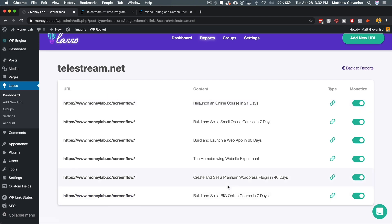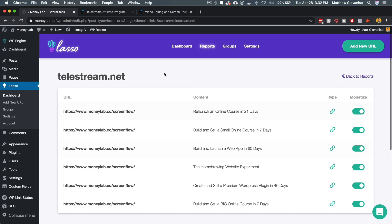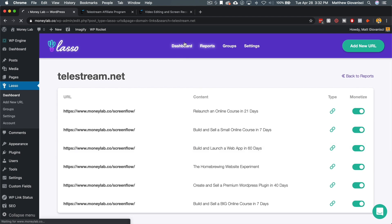Now, that's not going to make me any money, but as soon as impact radius or Telestream approves my application, all I'm going to have to do is go to dashboard,